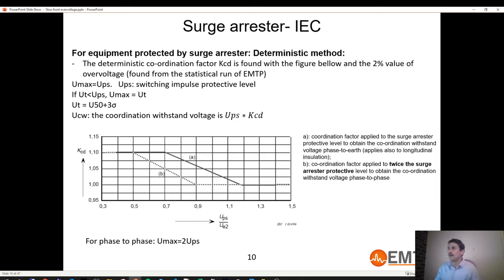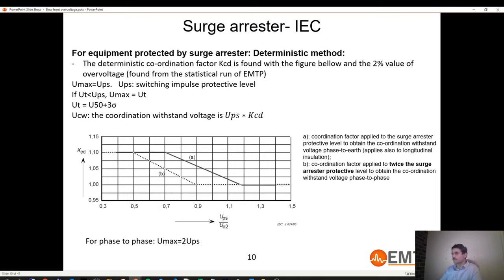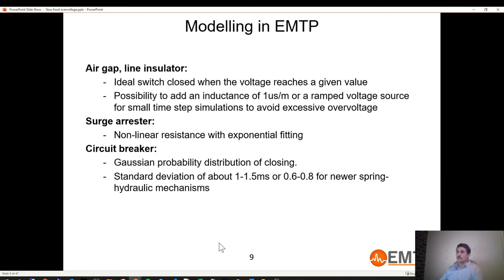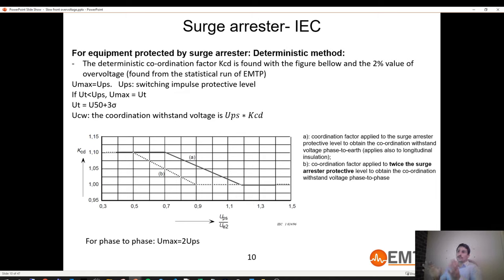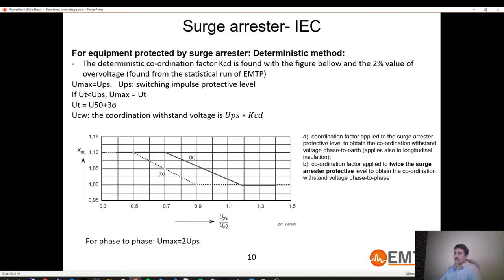At each simulation, EMTP produces four numbers: one from the linear distribution (at which moment in the cycle the three phases start closing), and three from the Gaussian distribution (extra delays for each phase). That determines the closing time of each phase. Before getting into the step-by-step in EMTP, there are specific cases that simplify the work — specifically when equipment is protected by surge arrestors. In that case, you may not necessarily have to run a simulation, though we always recommend doing so. You can use simplified methods from IEC and IEEE, or use EMTP's general tool.